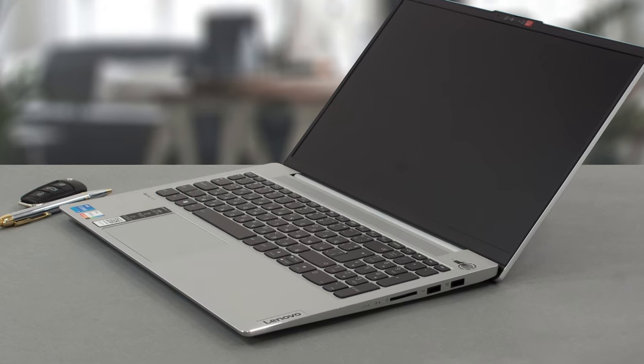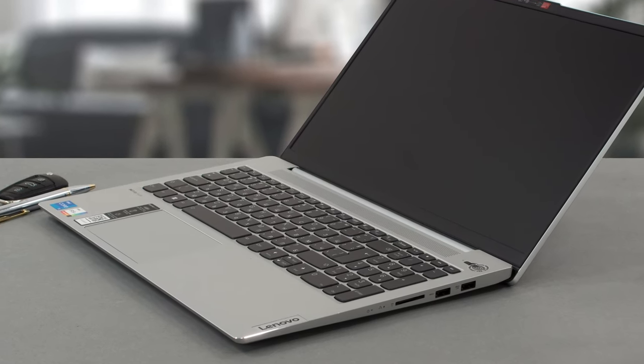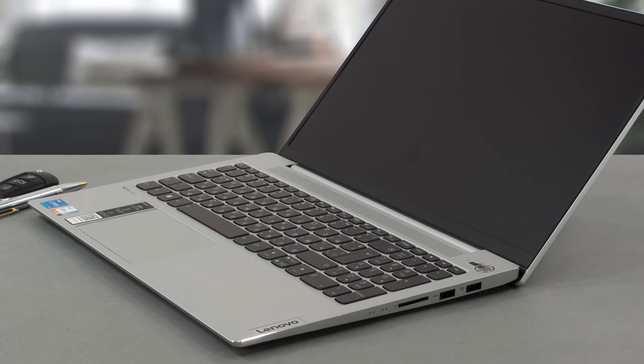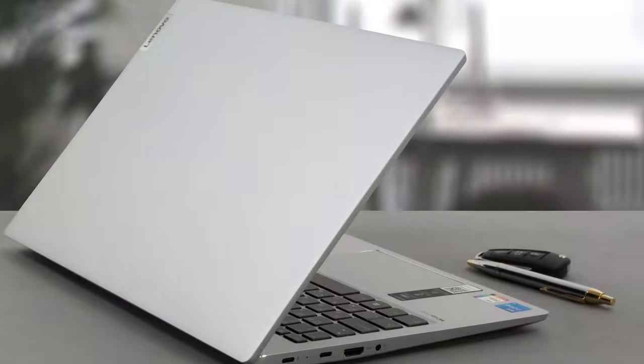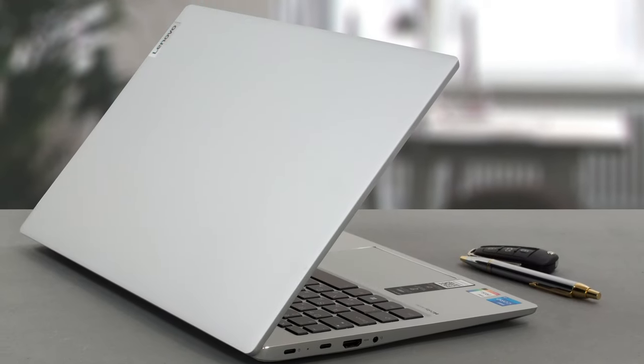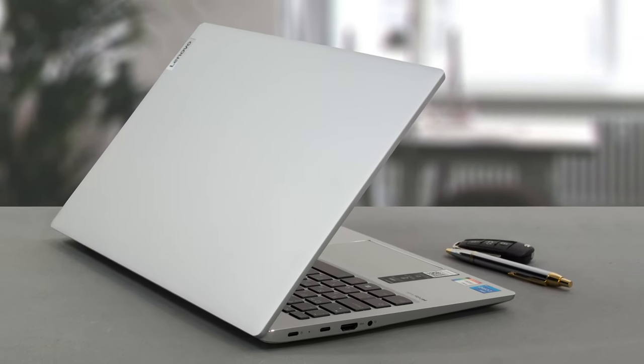The laptop looks pretty good, with the edges of the base having a diamond cut and a nice shine. The lid and base are both quite resilient to flex, which is great to see.